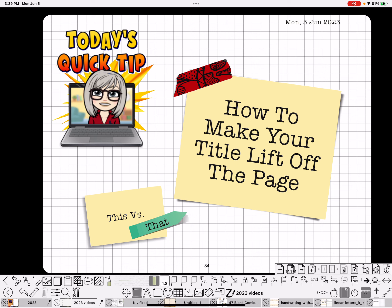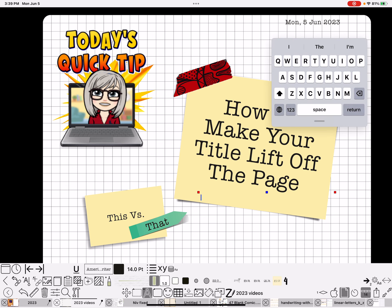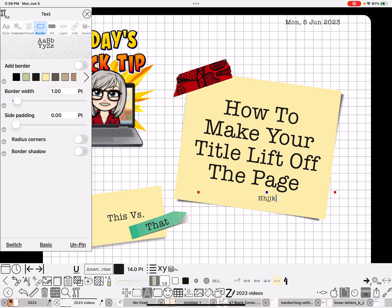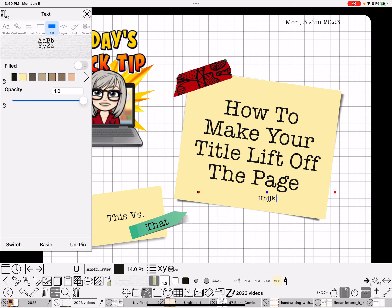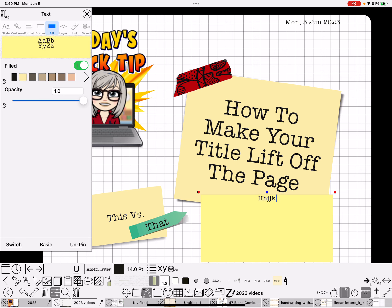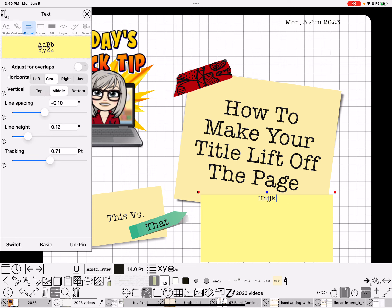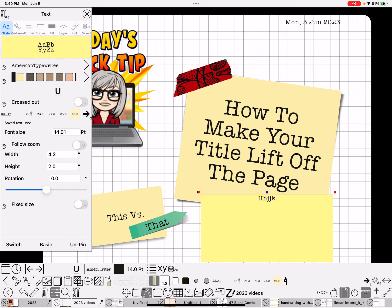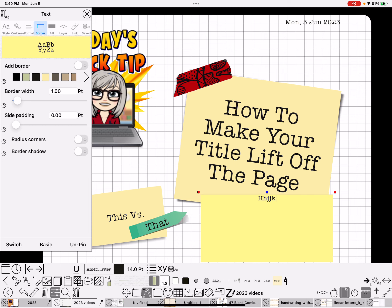So what you want to do for the first method: type your text, go to the menu for the text, go to fill, turn on fill, choose your color. I always do center and middle alignment. Then add the drop shadow — the drop shadow for text is under border shadow. And that's all you have to do to create that.